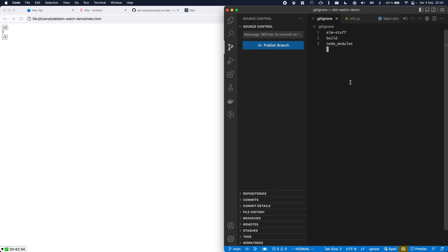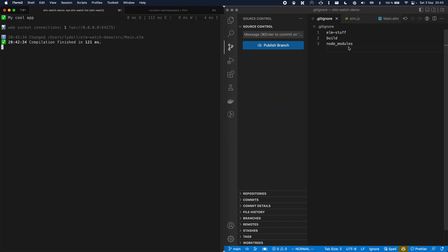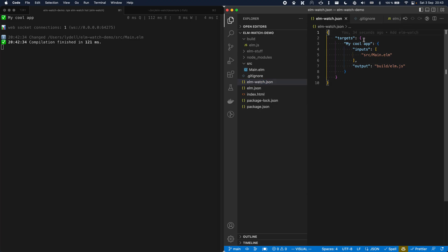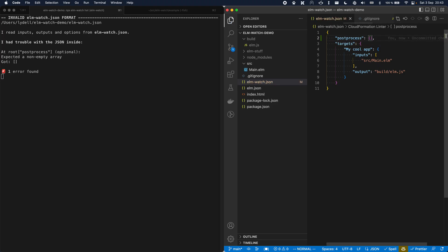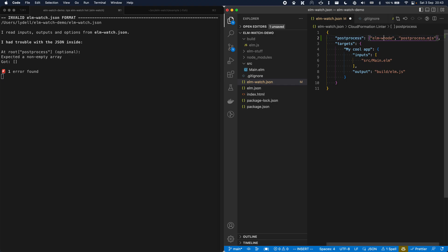Finally, I'd like to talk about one slightly more advanced feature: post-process. Using post-processing, you can modify the compiled JavaScript from Elm. The first thing you need to do is go to elmwatch.json and add a new field called post-process, and specify a command that should run after each compilation. I'm going to use elm-watch-node to execute a file called post-process.mjs. You can read more about it in the elmwatch readme, but it's basically the same as node, just faster.